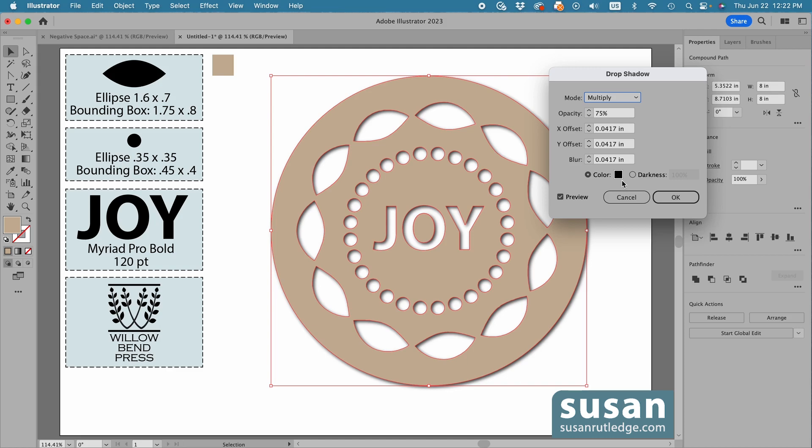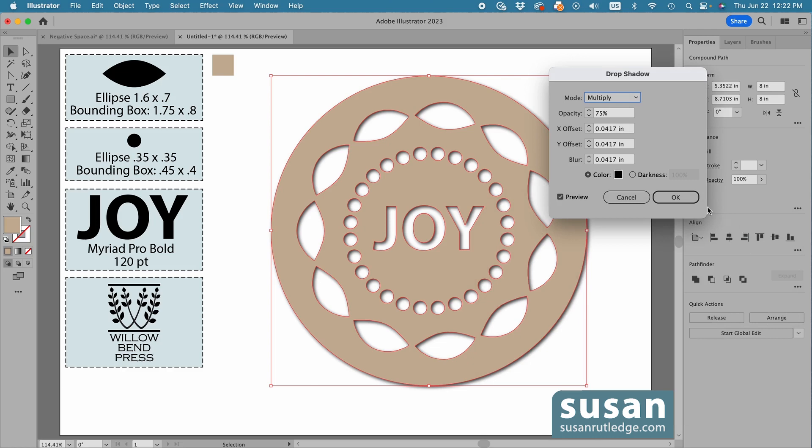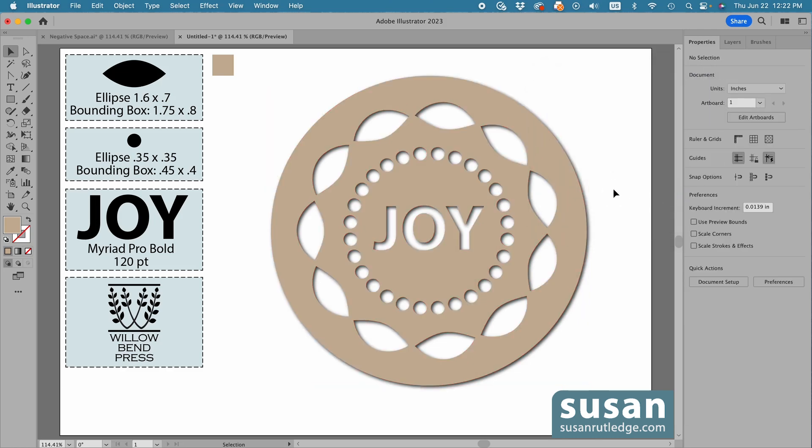Now, I have a black color selected. If you want to choose a different color for your drop shadow, click on the black, and you can choose whatever color you want. I'm going to leave it at black, so I'll just say OK, and OK, and then click on the Artboard to deselect the design, so you can see the final product.